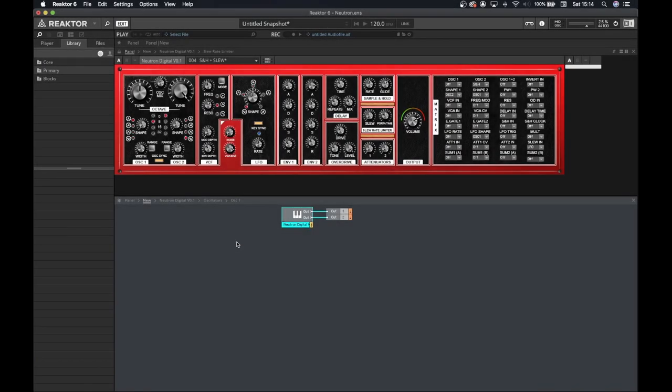Hello everyone and welcome to video number seven where we're going to discuss the delay and attenuator sections of the Behringer Neutron.